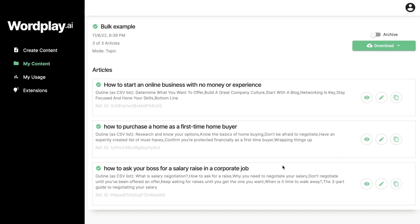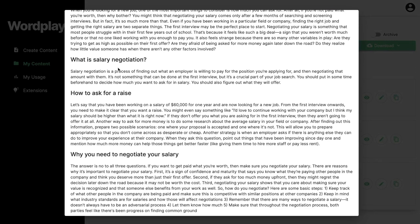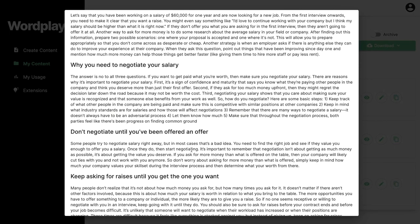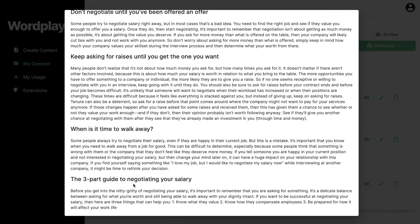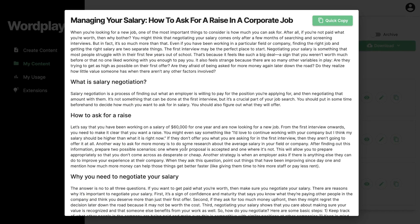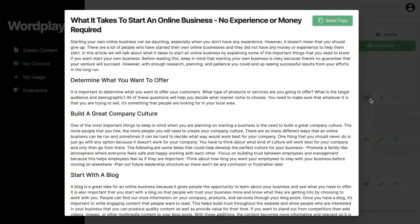Lastly, the article on how to ask your boss for a salary raise in a corporate job covers: an intro, what is salary negotiation, how to ask for a raise, what you need to negotiate your salary, don't negotiate until you've received an offer, keep asking for raises until you get what you want, when to walk away, and a three-part guide to negotiating your salary. I'd recommend changing that last headline as it reads more like a conclusion. But these are all really good starting points, especially if you're short on time — you can use Wordplay to generate an article and then use another AI copywriter to buff up the content, making your workflow much quicker.